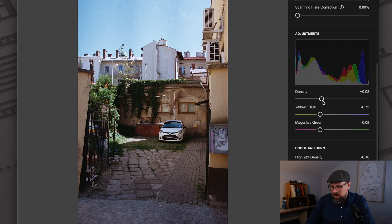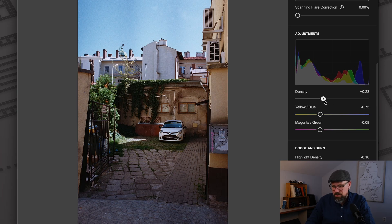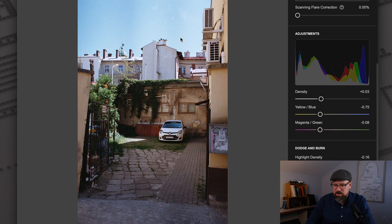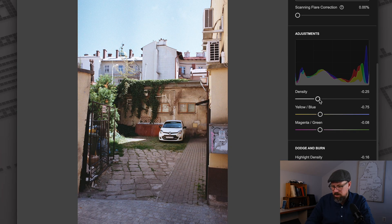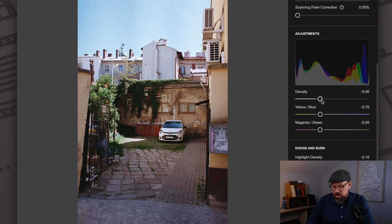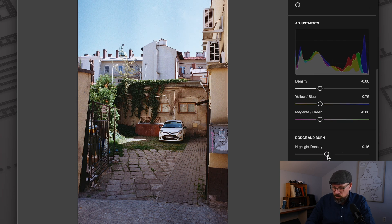It just makes it easier to see when I'm getting close to clipping in my shadows and highlights. Like in this image, I might want to make the sky as bright as possible without clipping. Now that I have a histogram, I can push it up, but then I can see when my blues are starting to clip and dial it back down. It also works really well with the highlight density and shadow density tools, because I can see in the histogram how those edits are changing my image. So everybody who asked for a histogram, thanks for being persistent — I'm glad we have it in Film Lab 3.4.